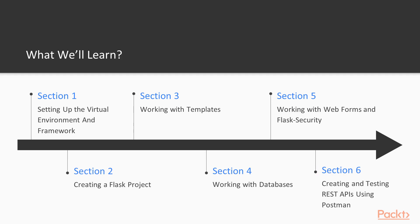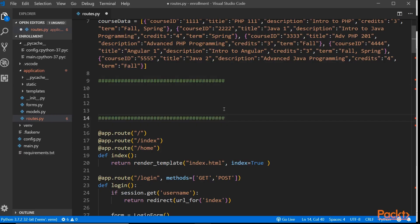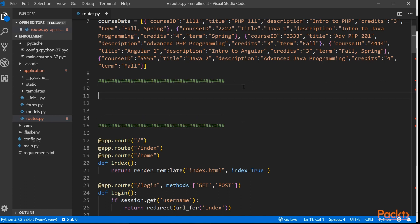And finally in Section 6, we'll take a close look at REST APIs and learn how to develop RESTful APIs using Flask REST Plus. We'll finish the course by performing integration testing with our REST APIs using the HTTP client called Postman.